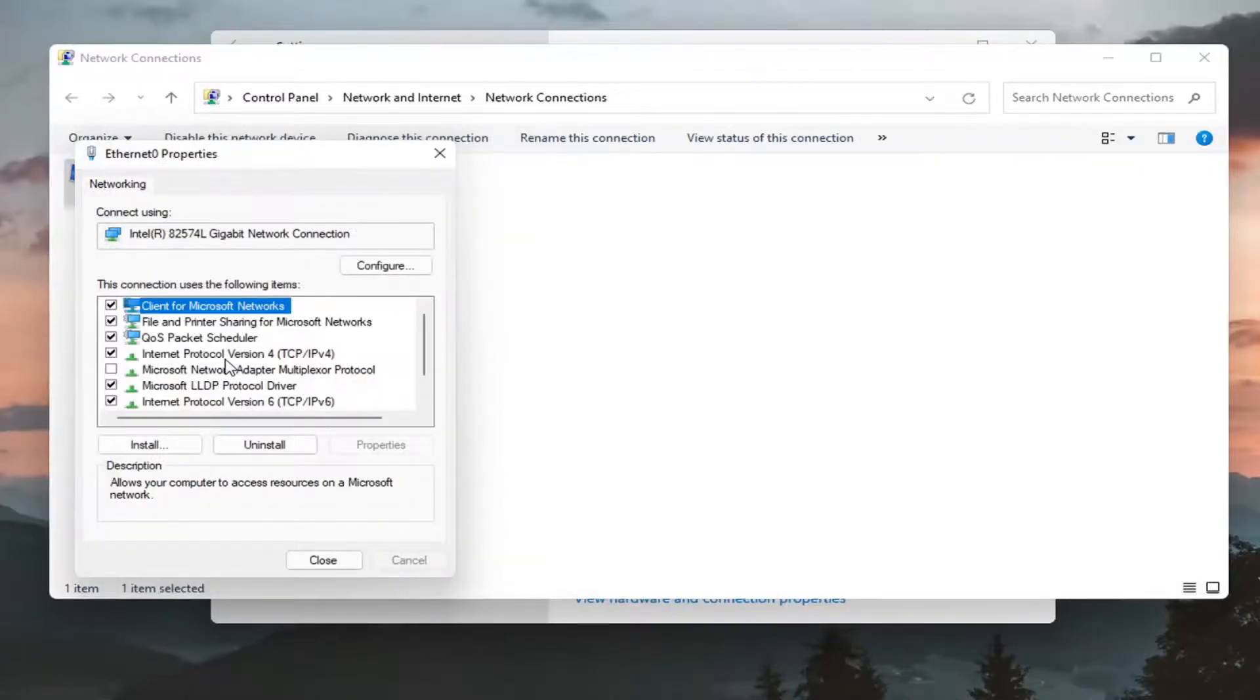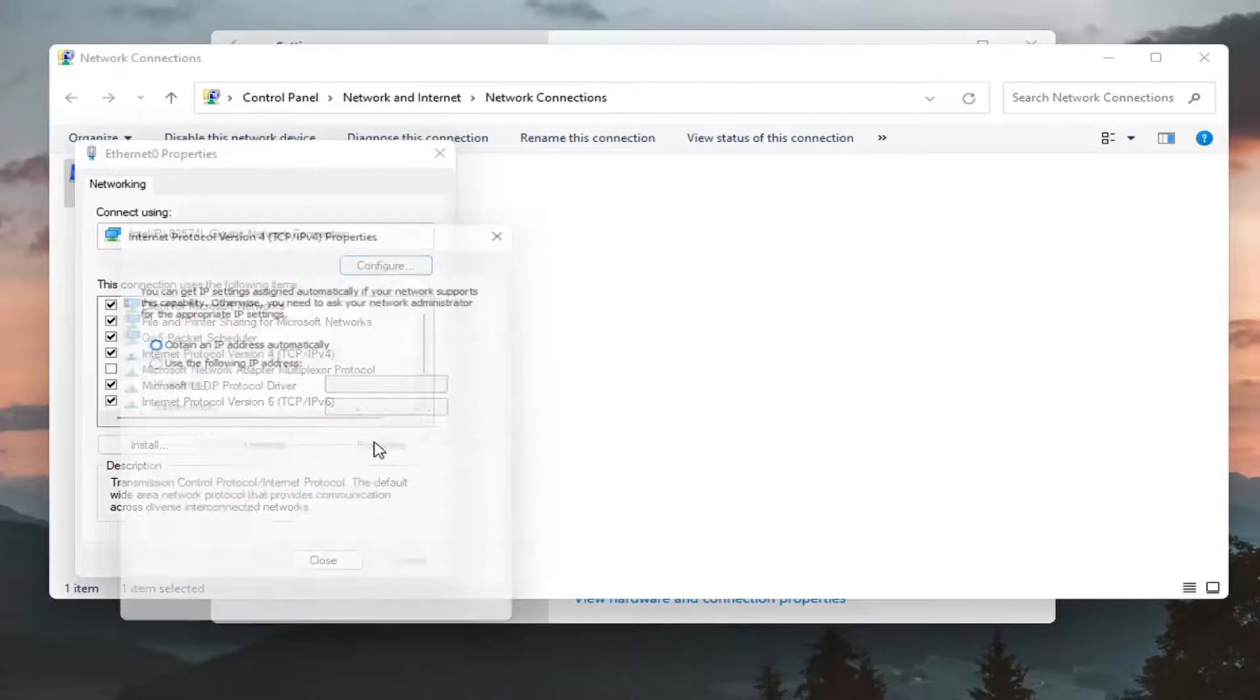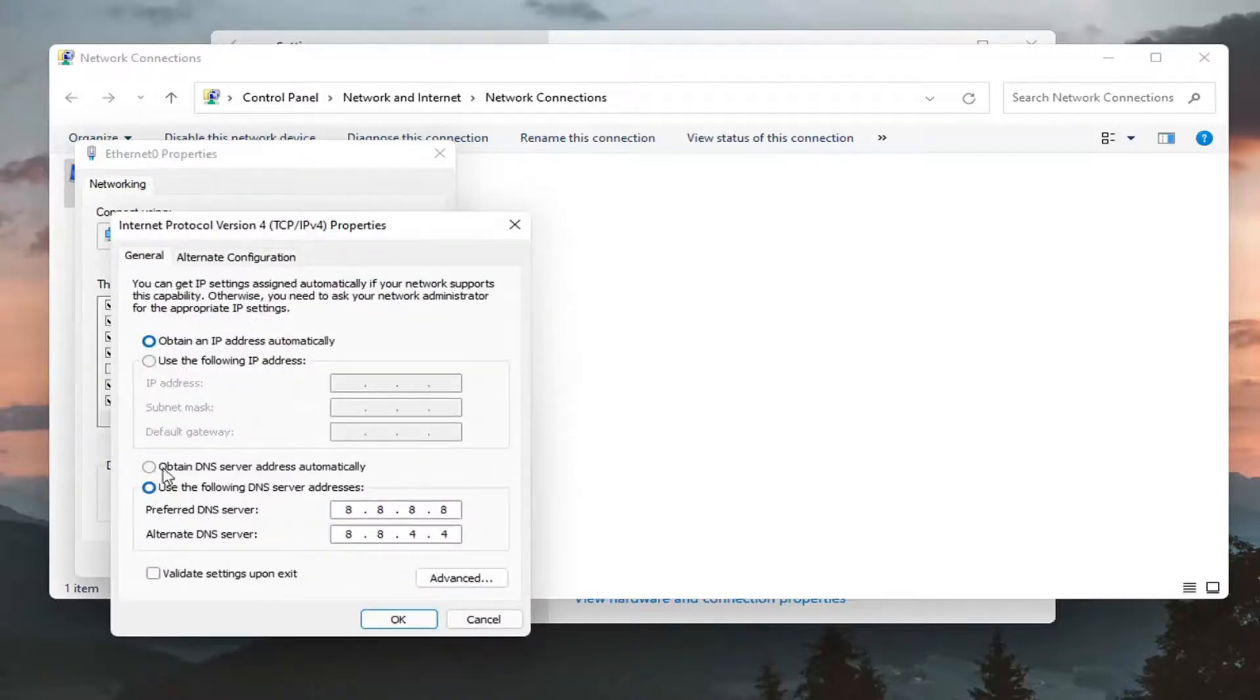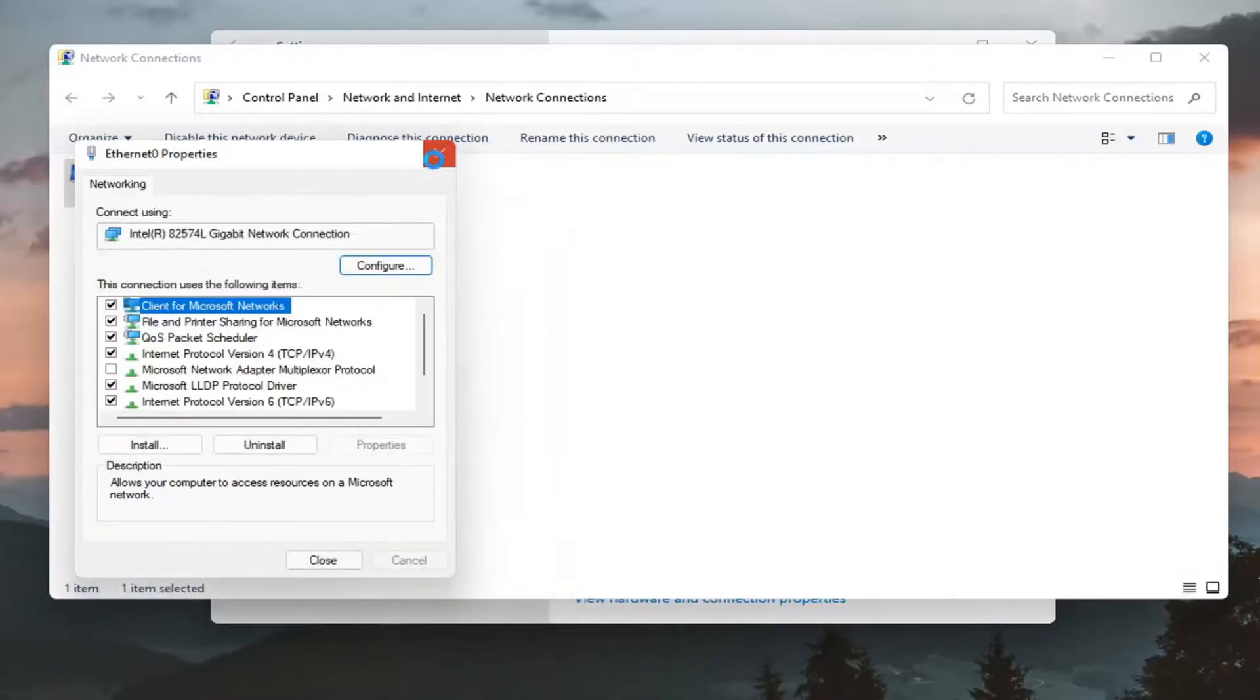If there was an issue you could always go back to automatically detecting your settings. You just would select obtain DNS server address automatically to undo that. But you probably do want to validate nonetheless.